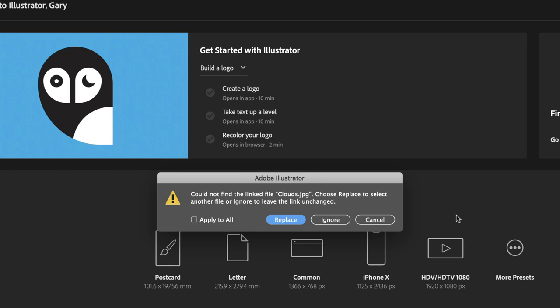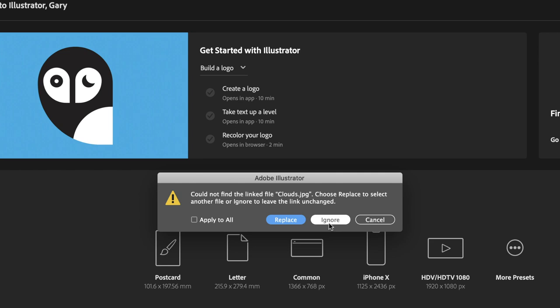My suggestion would be, if you know where that file is and you do have it in your possession, click on Replace. If you've got multiple files that need to be relinked, then click on Apply to All and then click on Replace. Incidentally, if you choose Cancel, that would stop opening the file completely. If you choose Ignore, it will open the Illustrator file but it will not give the option to relink to the graphic.